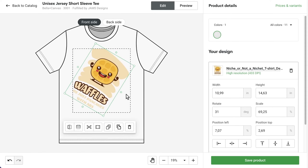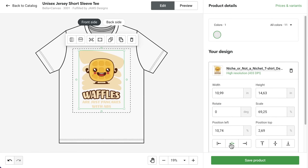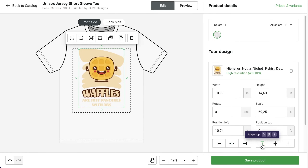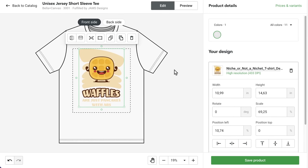In the right sidebar, we can adjust the size, rotation, and position manually for more precision. There may be multiple print areas on a t-shirt — front, back, and other areas.